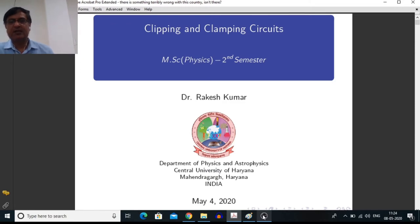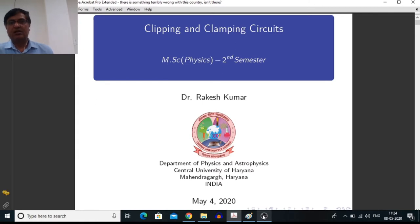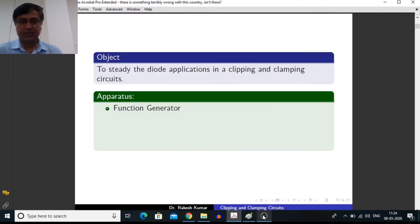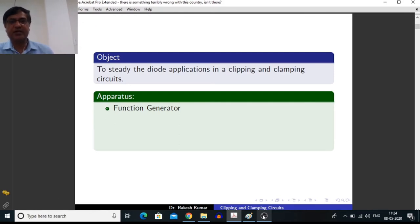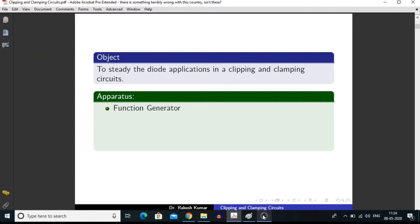And in the last part of this video, I will demonstrate the experiment related to clipping and clamping circuits. Our objective in this experiment is to study the diode applications in clipping and clamping circuits.